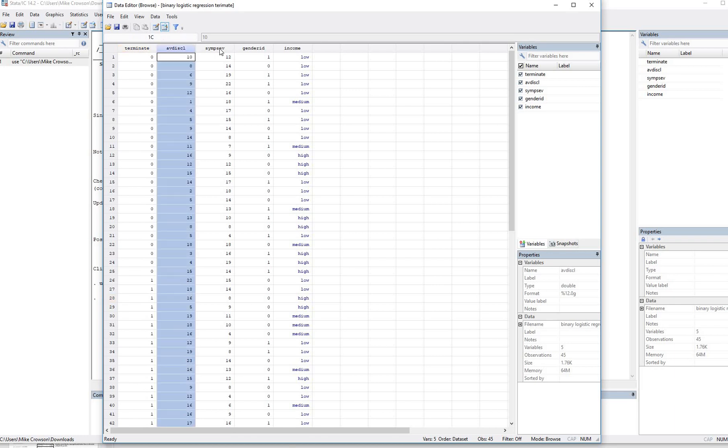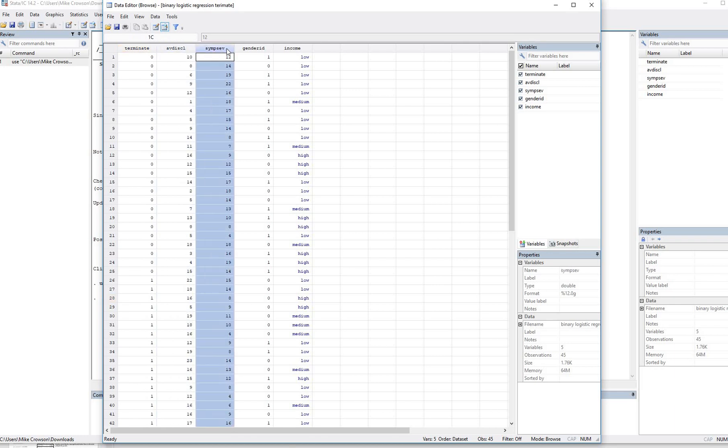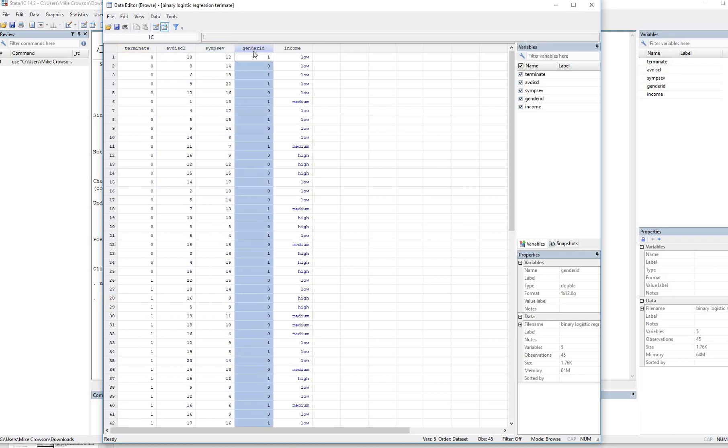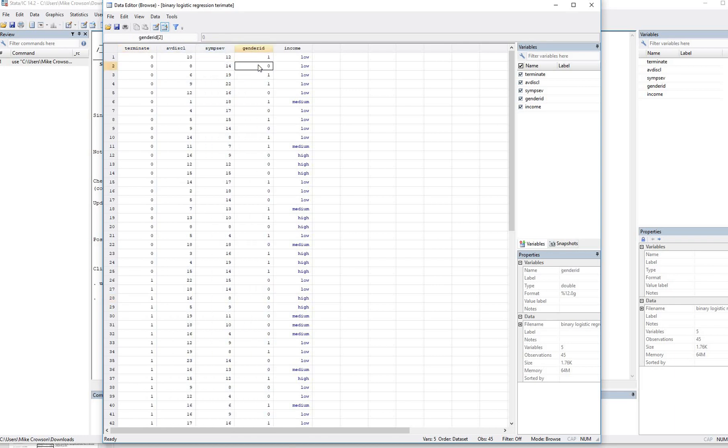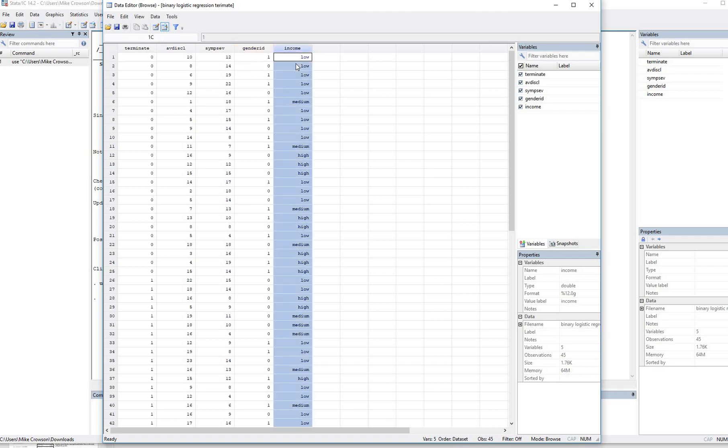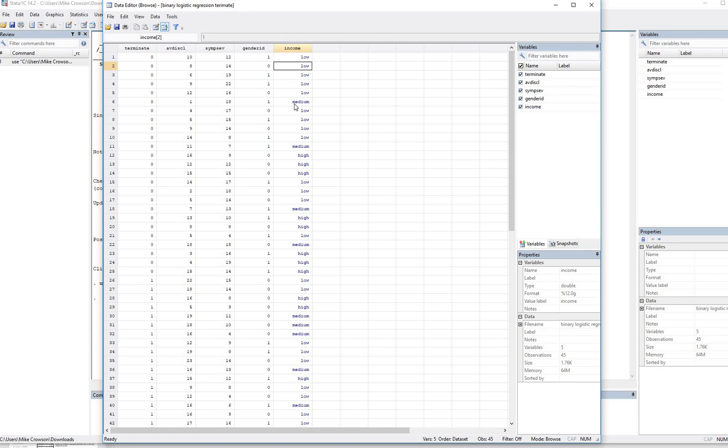We have avoidance of disclosure, symptom severity, gender identification coded 0 for male identified as male, 1 for identified as female, and then income, which is coded 1 for low, 2 for medium, and 3 for high.